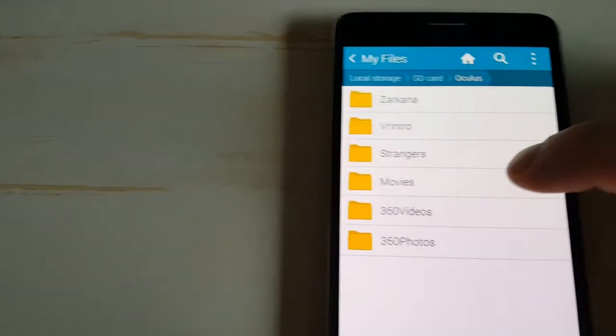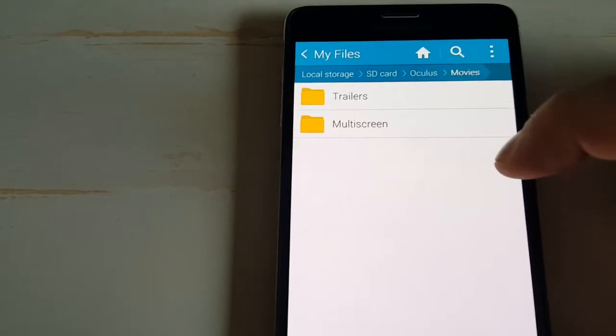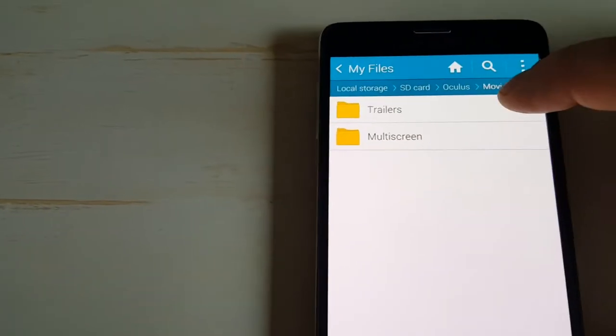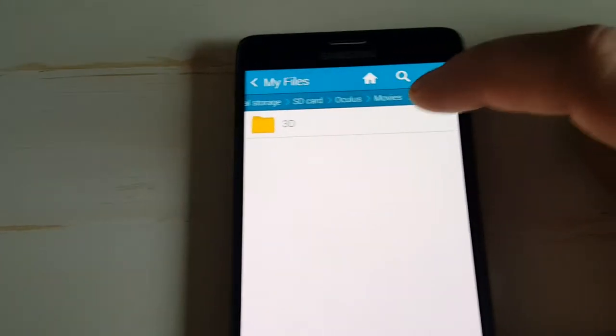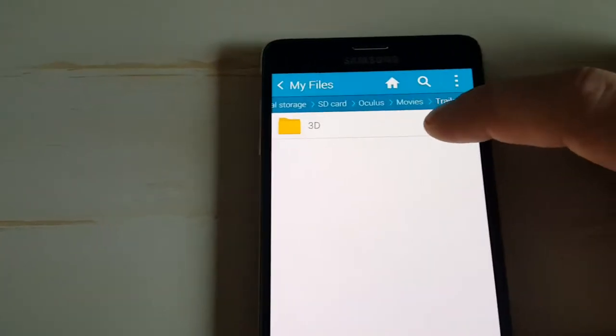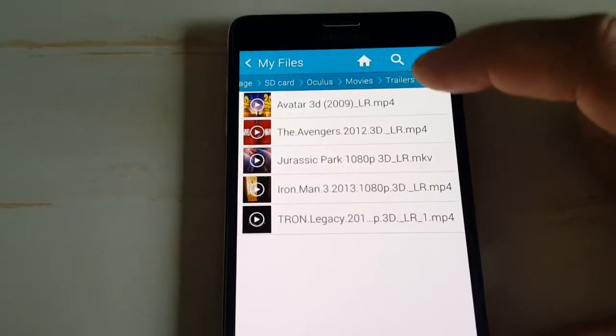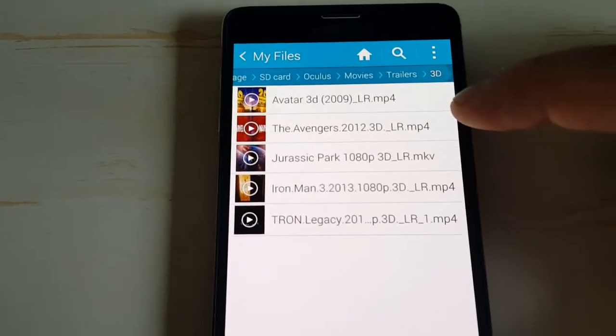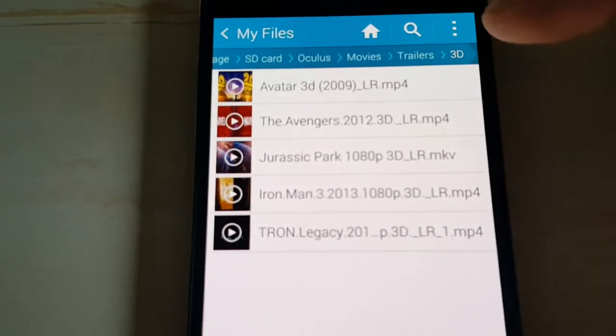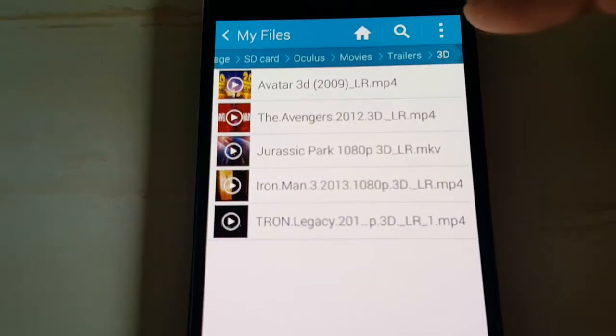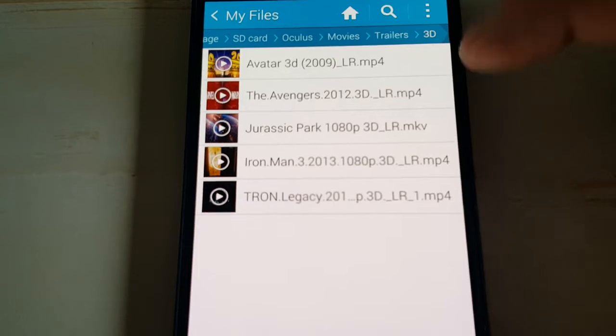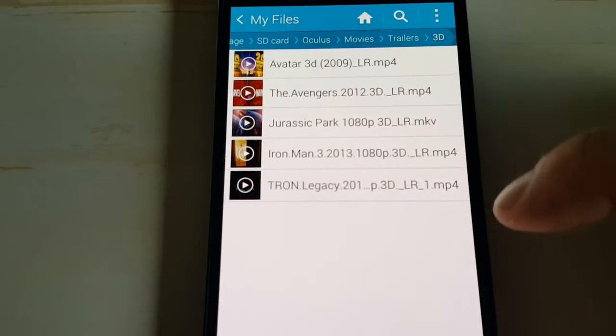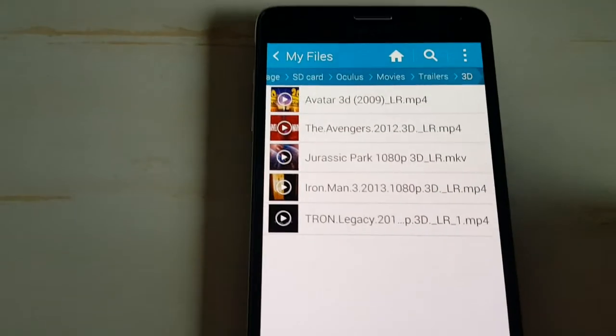Create these three, movies, trailers, create one that says 3D, and then put your 3D movies in there, and then make sure you rename them, underscore LR at the end, after every single one, so it converts it to the right format.